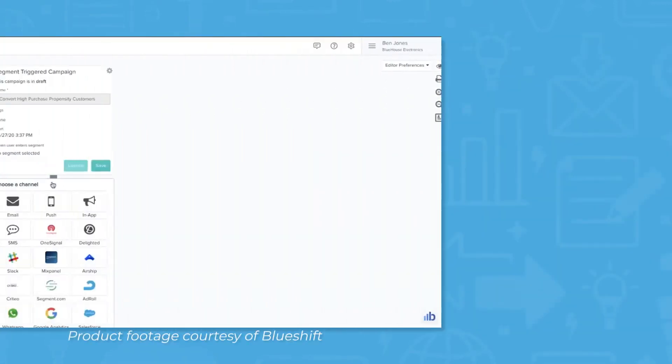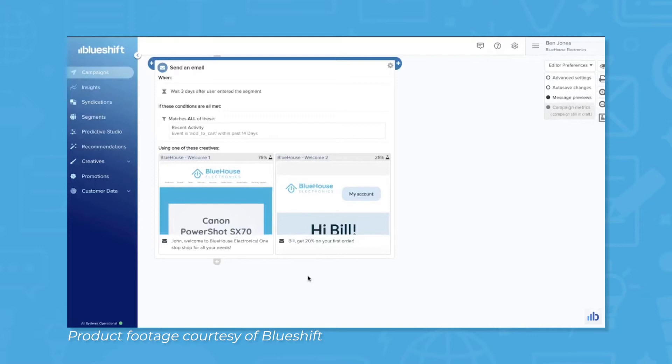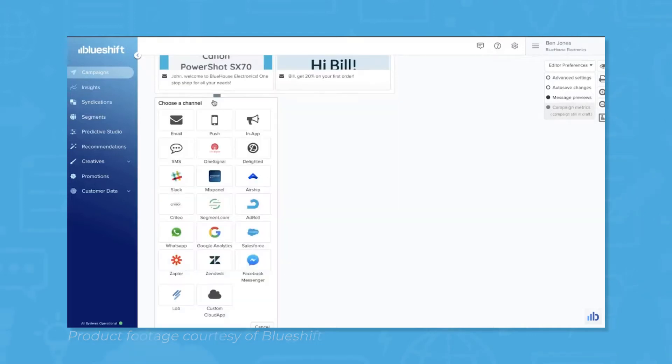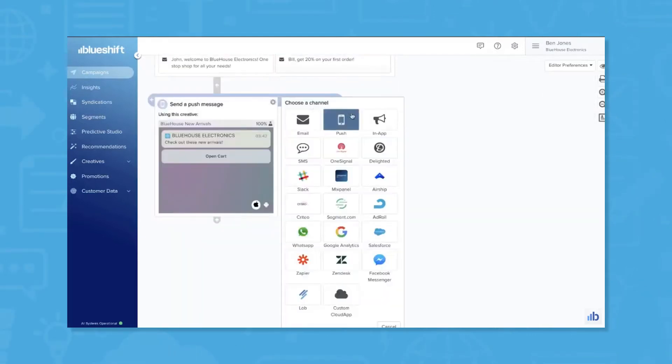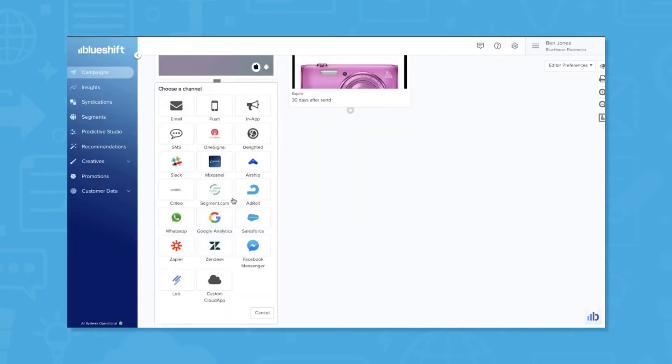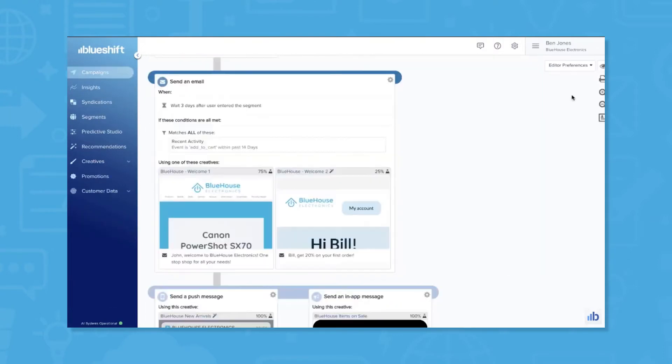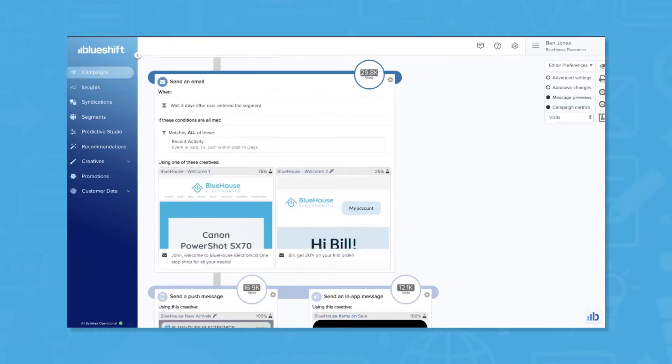BlueShift is an AI-enabled cross-channel marketing solution that allows marketing teams to collect real-time data on customer interactions. Marketing teams can then leverage that data to better engage with customers on multiple platforms such as emails and websites with any internet-connected device such as computers, tablets and mobile phones.